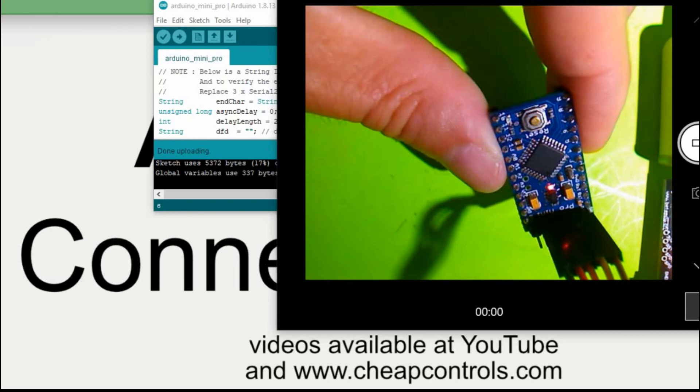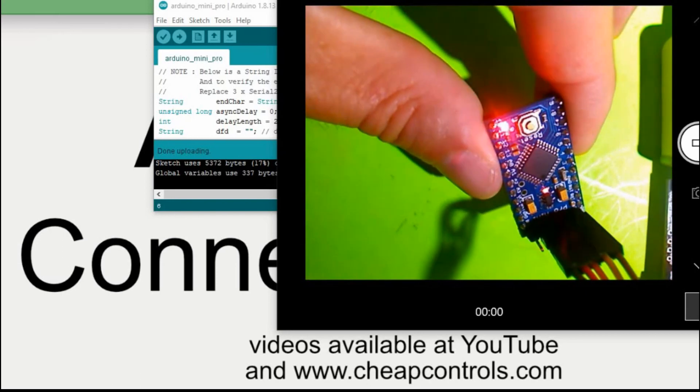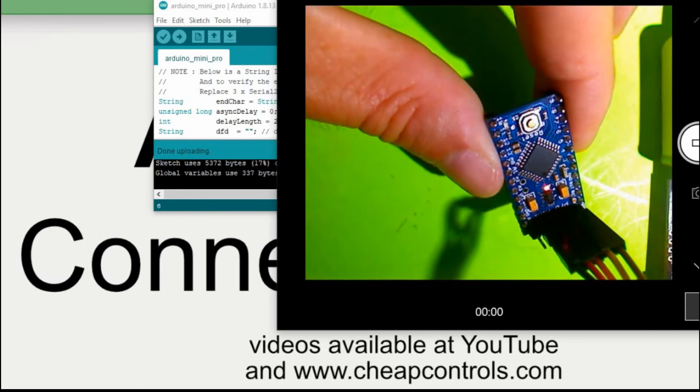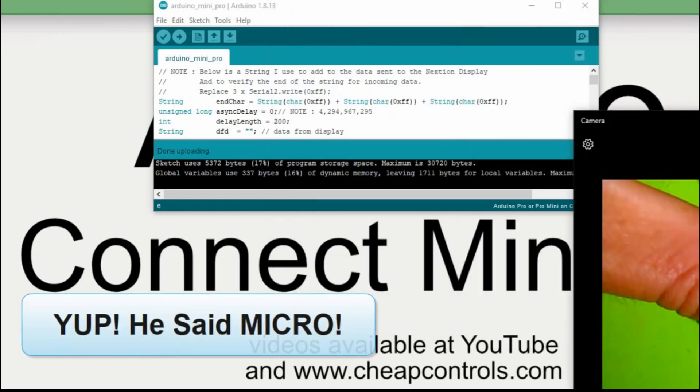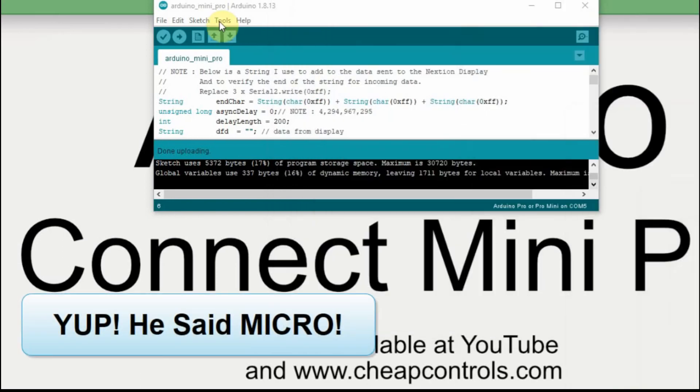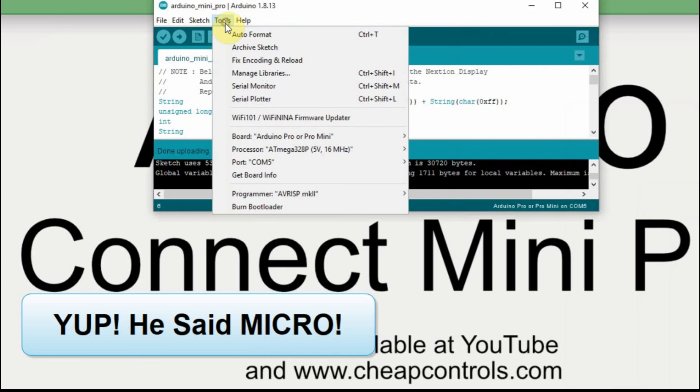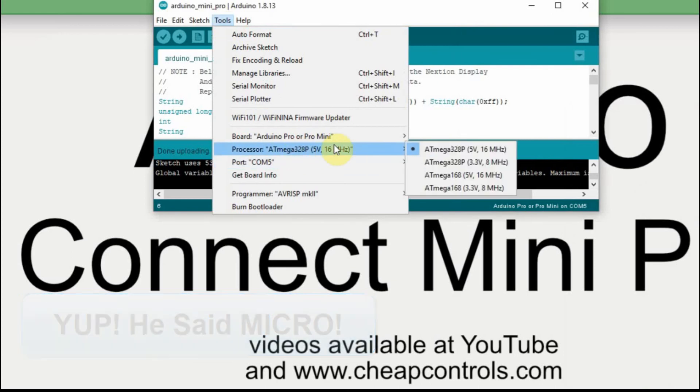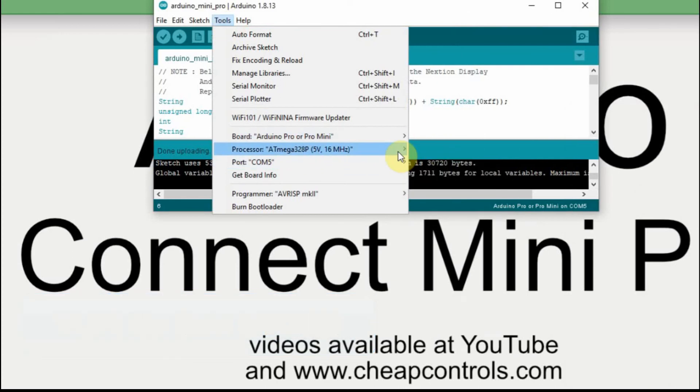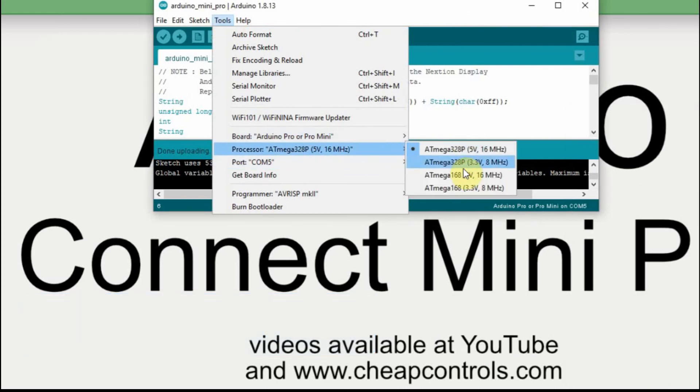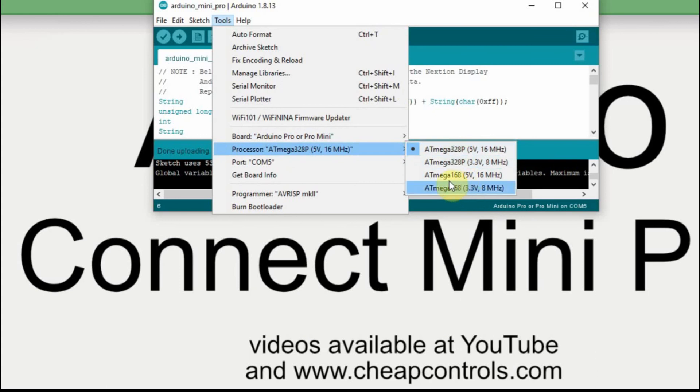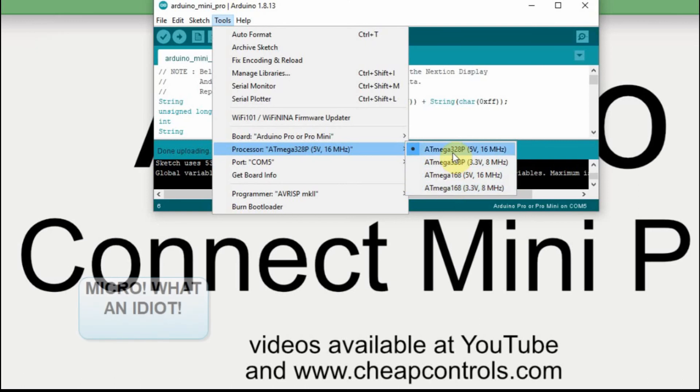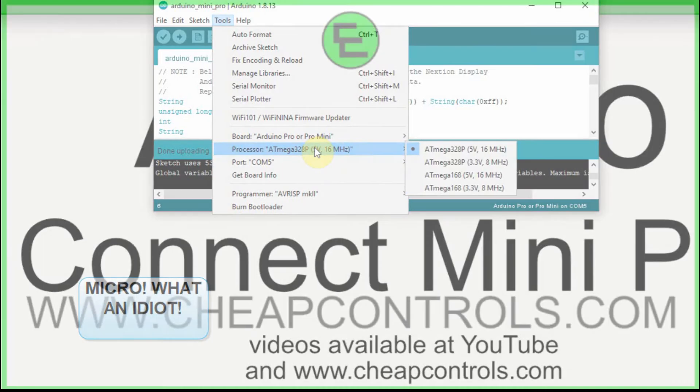The other thing I noticed with these micros was up here in the tools, the type here. It had more choices than I was used to, and I wasn't sure what I had bought. Did I buy a 328 or a 168? So I had to go through a couple of these settings too to make sure that it worked. But if you're using a micro, hopefully there's a couple tips that help you out, or a mini, I mean.